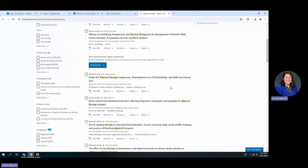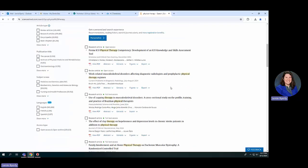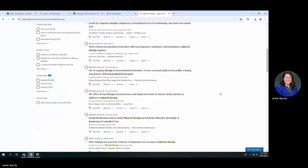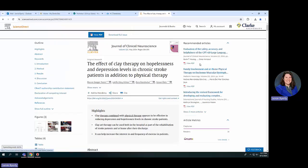Let's say that as part of our research I need to talk about a specific kind of physical therapy. I've looked through the articles and found one that talks about the effect of clay therapy, and it sounds really interesting. So I want to save it — I'll go up to the top and click on Extensions.